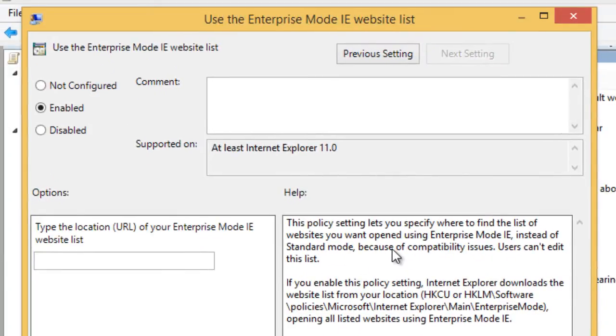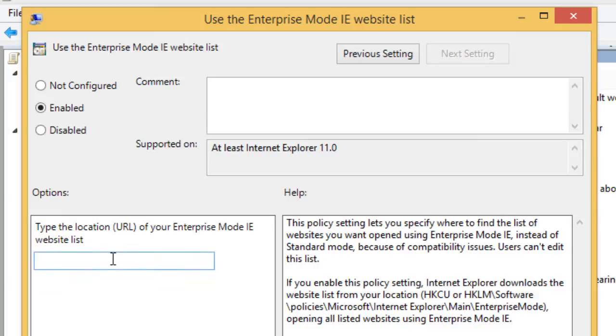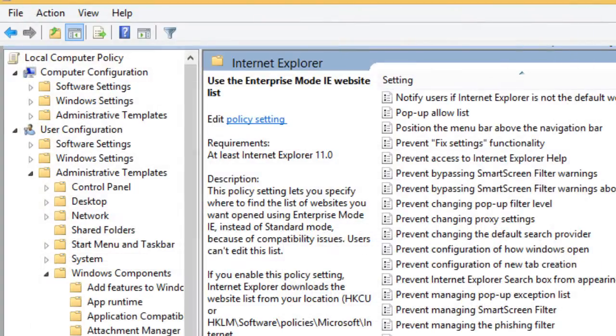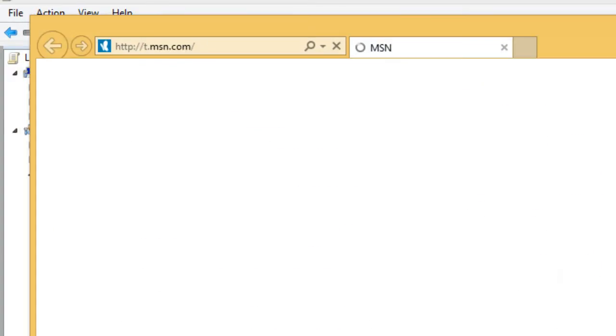This policy setting lets you specify where to find the list of websites you want to open using Internet Explorer mode instead of standard mode. I'm just going to put my address, but most likely you have a URL with this information. I'm going to press apply and then I'm going to open up my IE.